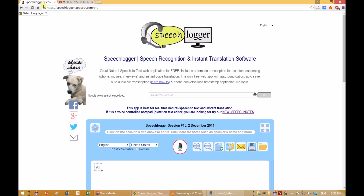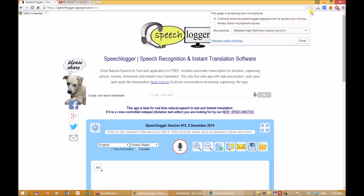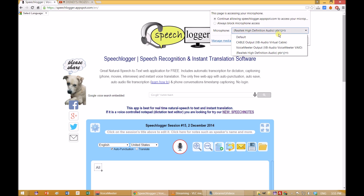After setting up the virtual cable, go back to SpeechLogger and click on the mic. Once you do that, a small camera symbol will appear in the address bar. Click on the camera in the browser's address bar for microphone options. Choose VoiceMeeter output, or your own virtual cable output, as your microphone and click Done.